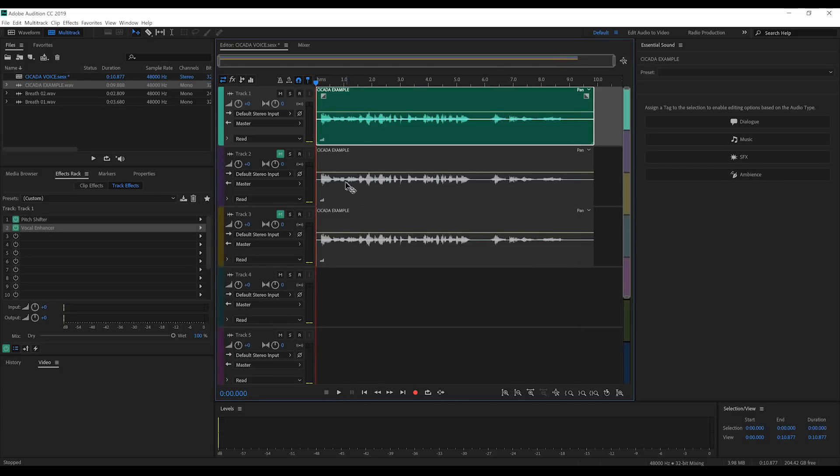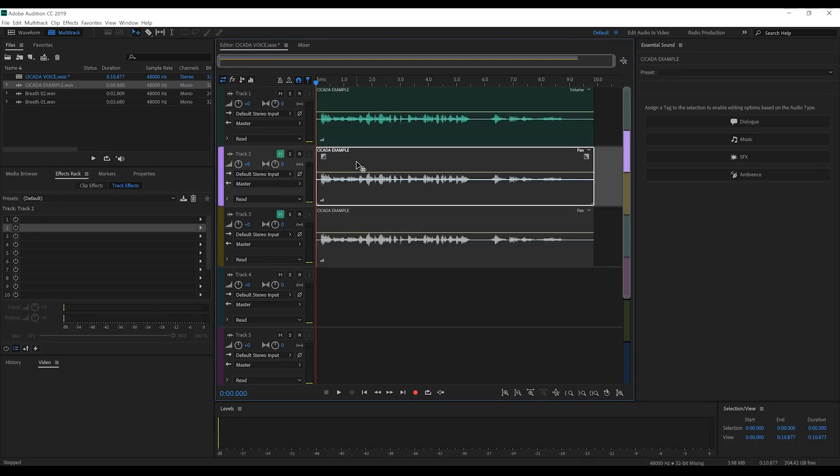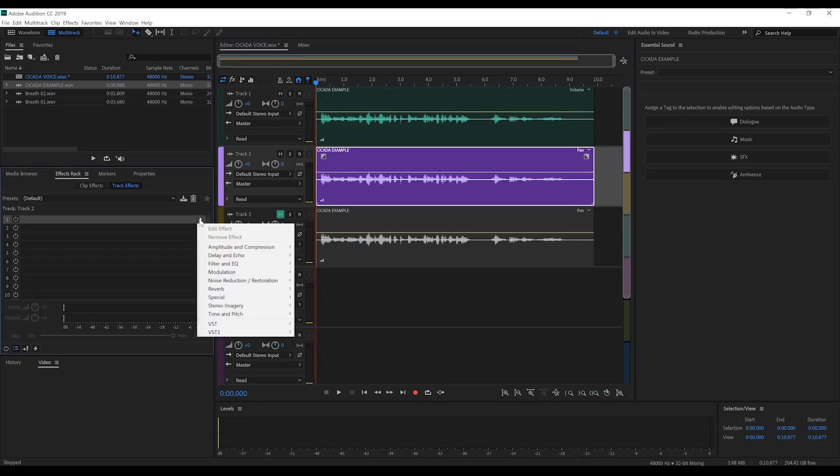Let's start by unmuting our second track and adding some effects to it. Now, the second track is pretty easy, guys.